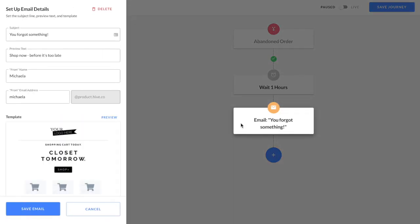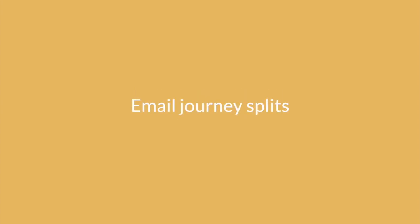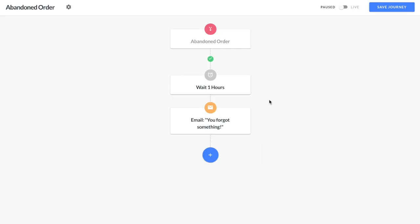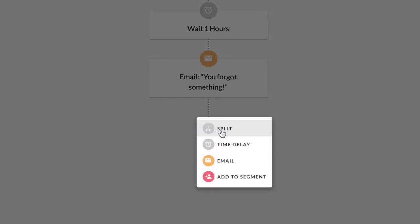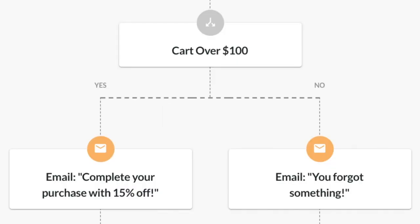But what if you want to personalize your journey with specific conditions? This is where email journey splits come in handy. For example, after a customer abandons a cart, you can split your journey into two distinct flows for customers who match different conditions, like customers who've abandoned a cart over or under $100.